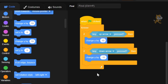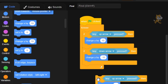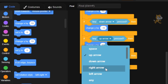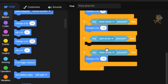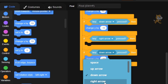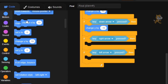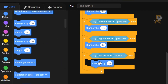So we're going to attach the down arrow block underneath the up arrow. Now we're going to duplicate both of these and attach them underneath as well. We're going to change one to right arrow and swap out 'change y by' for 'change x by 10' — that moves it to the right. And we'll change the other to left arrow with 'change x by minus 10' to make it go left.